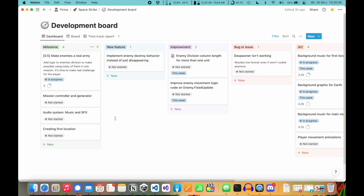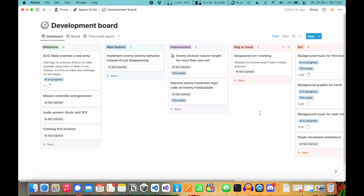Sometimes this is enough because I don't need to have many small tasks — sometimes I want to have one bigger task for one week. But if you want smaller tasks, I use other columns. New Feature is for tasks and functionalities I need to create from scratch. The Improvement column is for things I need to improve — so it's a system I already have but I want to make it work better. Bug or Issue is for tasks when something isn't working. As you can see, the spawner isn't working — I have a spawner script which should destroy my missiles when they're not visible anymore, but it isn't working.